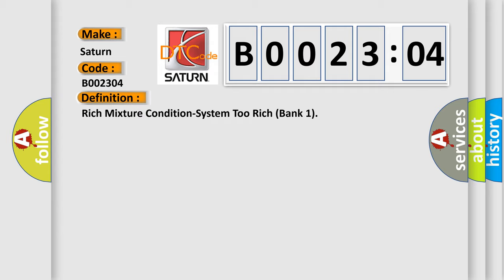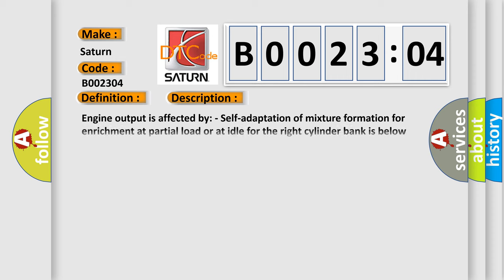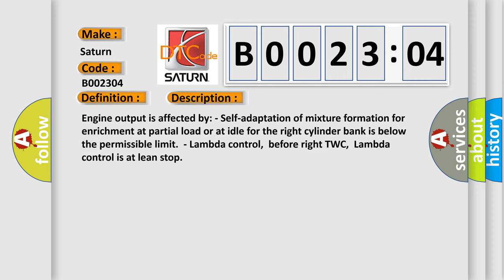And now this is a short description of this DTC code. Engine output is affected by self-adaptation of mixture formation for enrichment at partial load or at idle for the right cylinder bank is below the permissible limit. Lambda control before right TWC, lambda control is at lean stop.